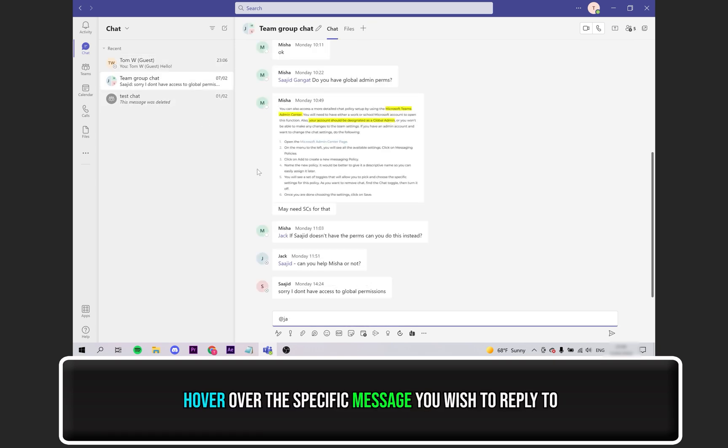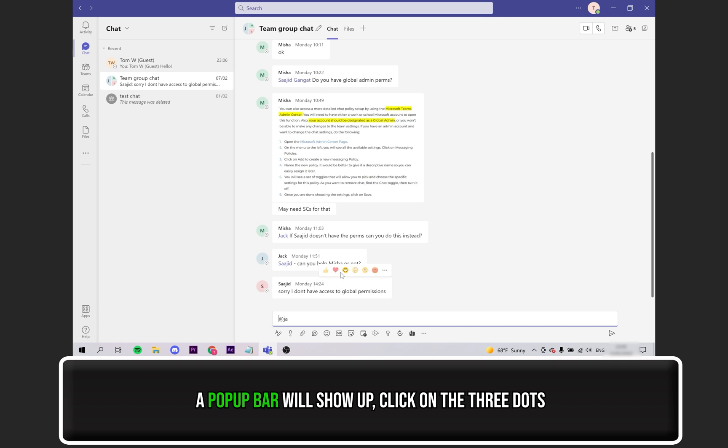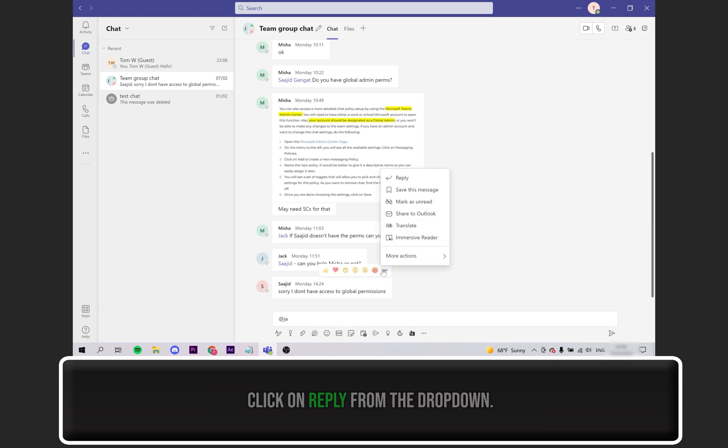Hover over the message. A pop-up bar will show with some emojis and three dots. Click on the three dots. A drop-down menu will appear. Click on reply.